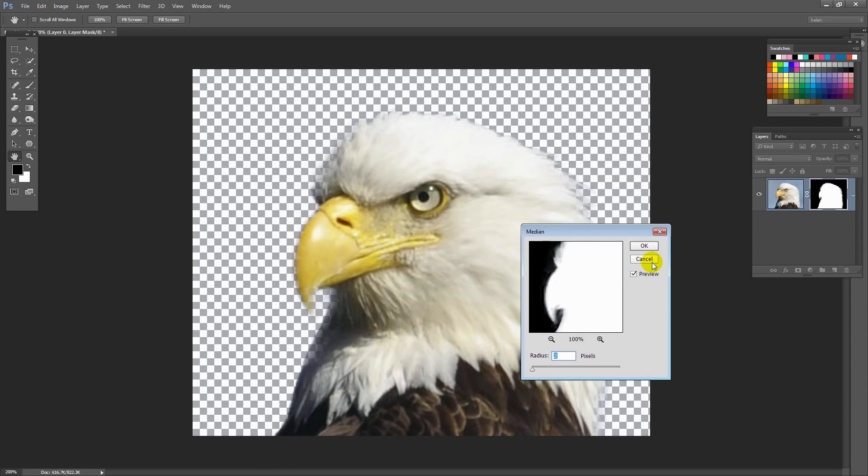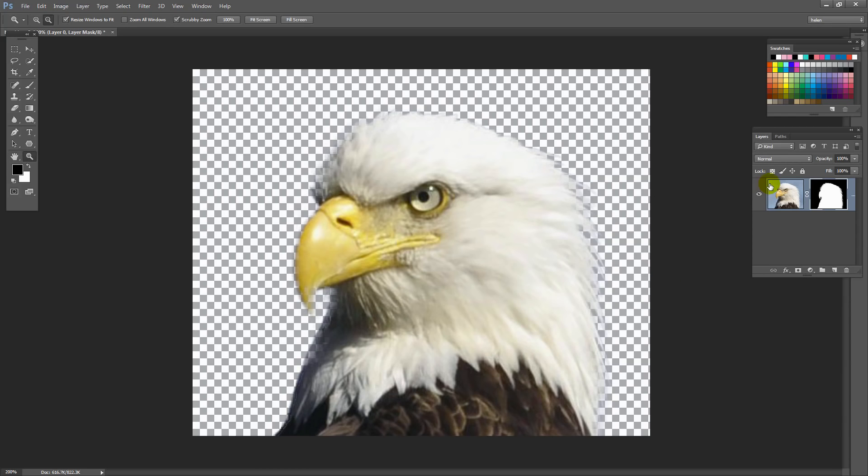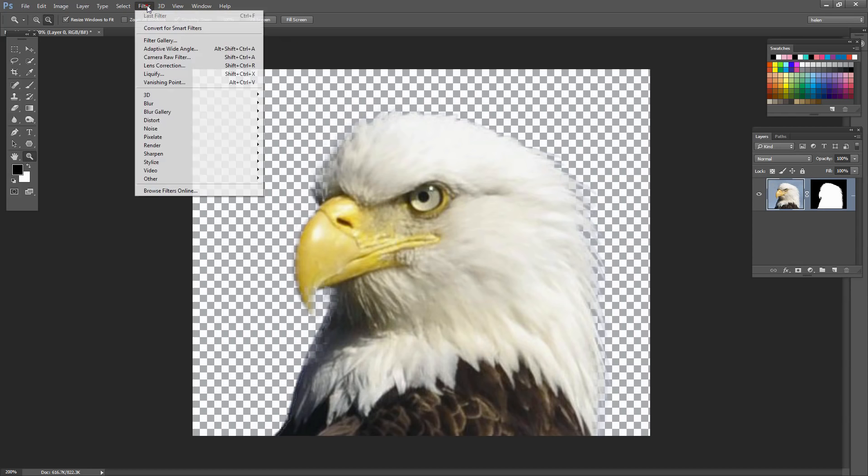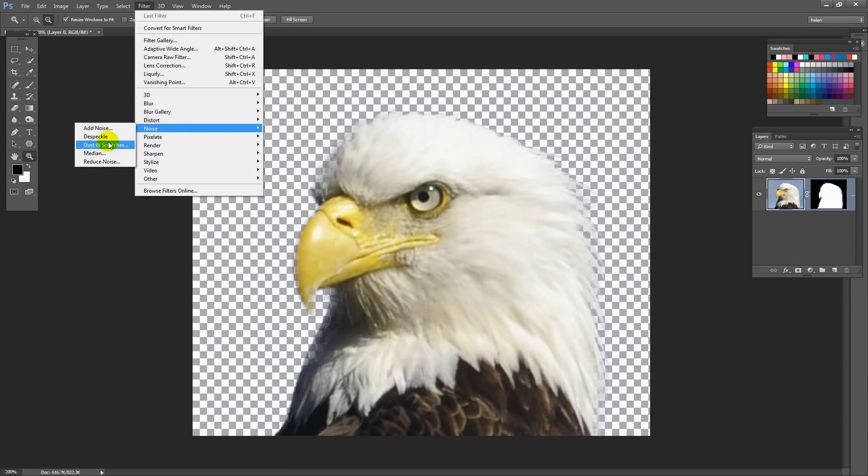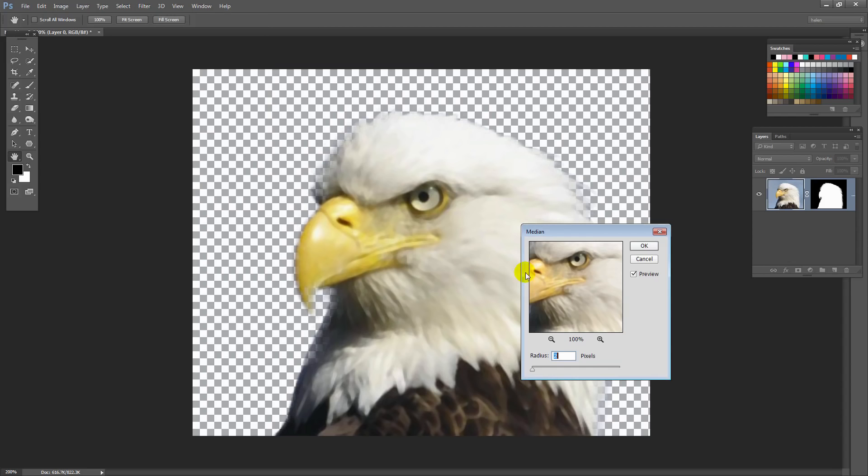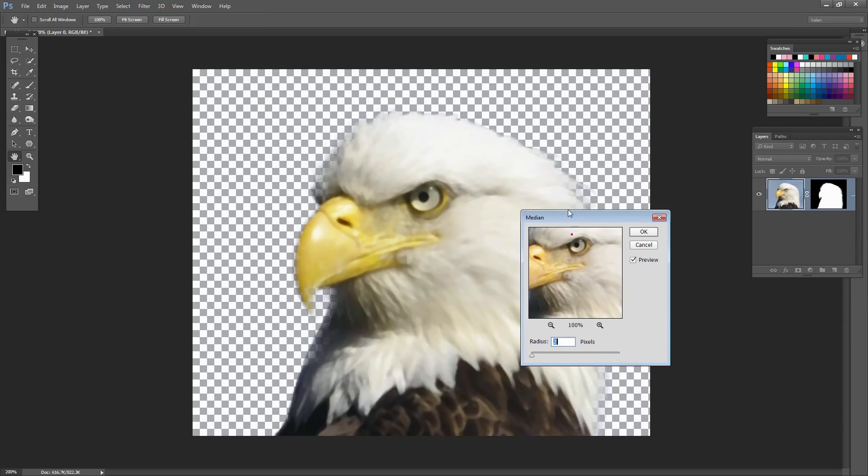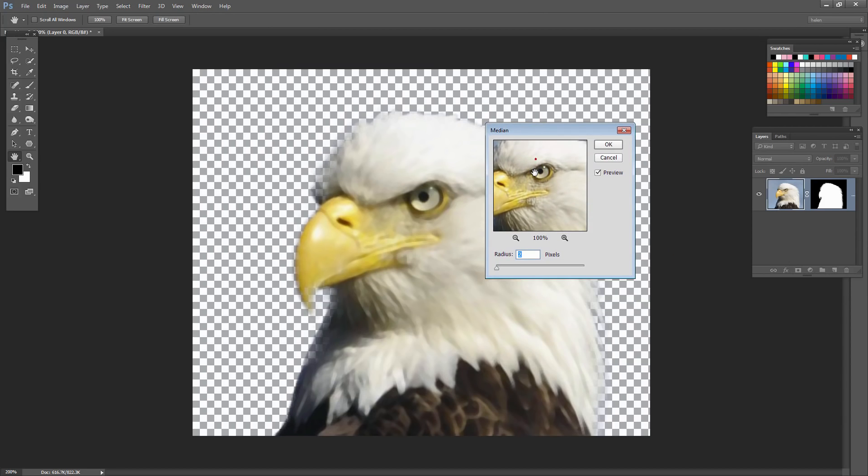So we're going to Filter Noise and then Median. Now the median filter is a really interesting filter. And right now I've got it applied to the wrong thing. So let's just cancel out of there and let's go and actually select the bird. And let's try that again. Filter Noise Median Filter. This is a much more interesting filter.